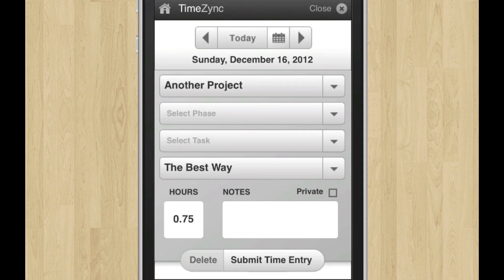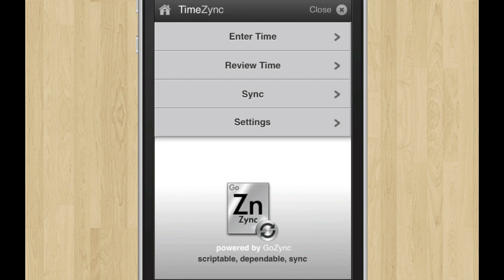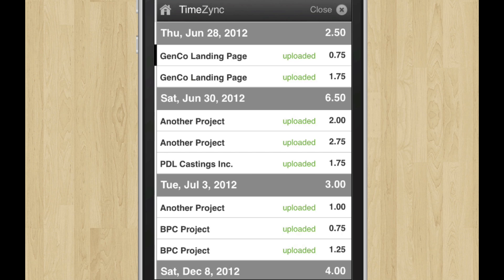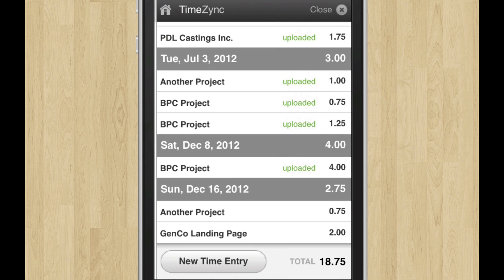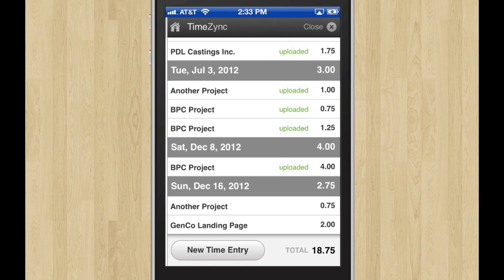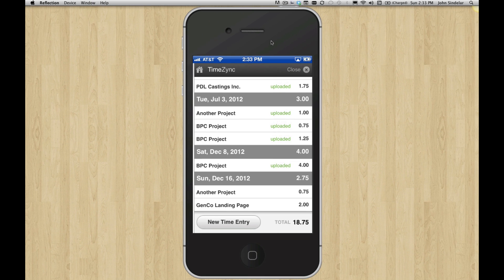So let's take a look at that. I'm going to click home and go to review time. And you can see there's a bunch of time here that we've already uploaded, and then these two records that we haven't. So let's send those to our hosted database.